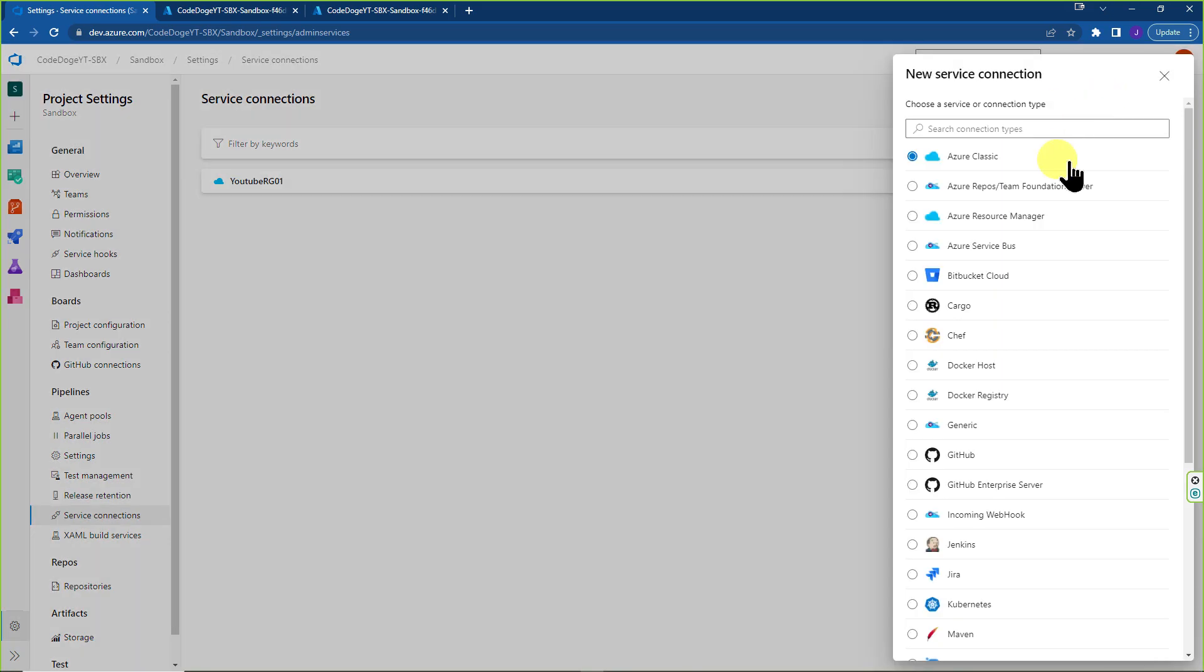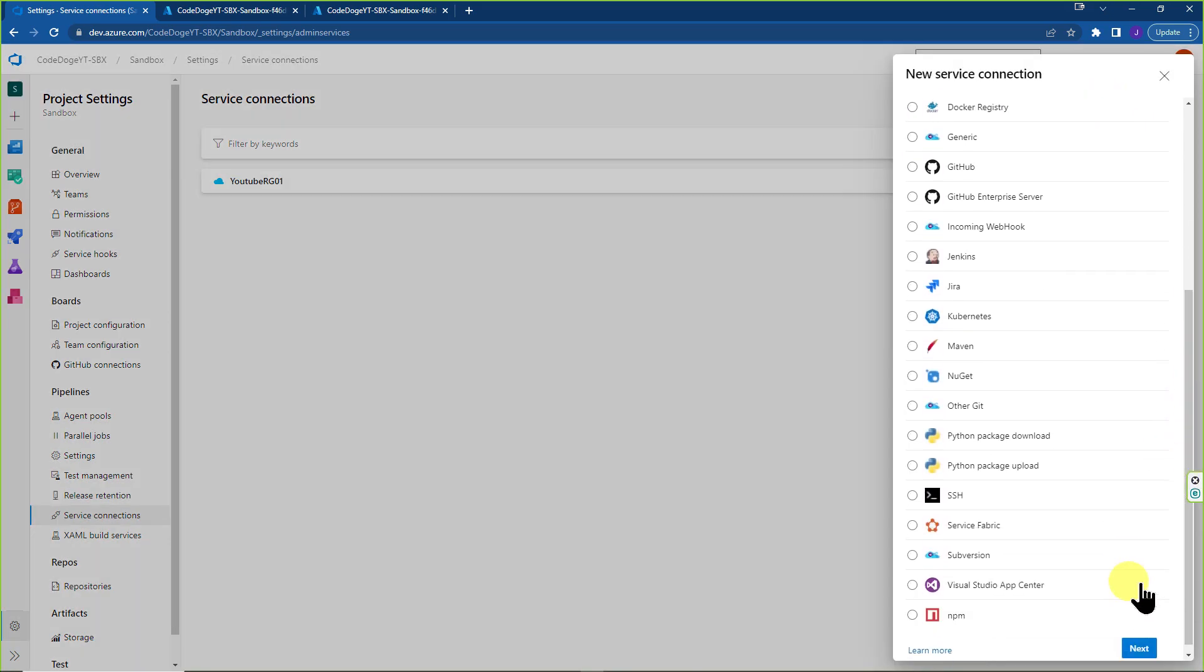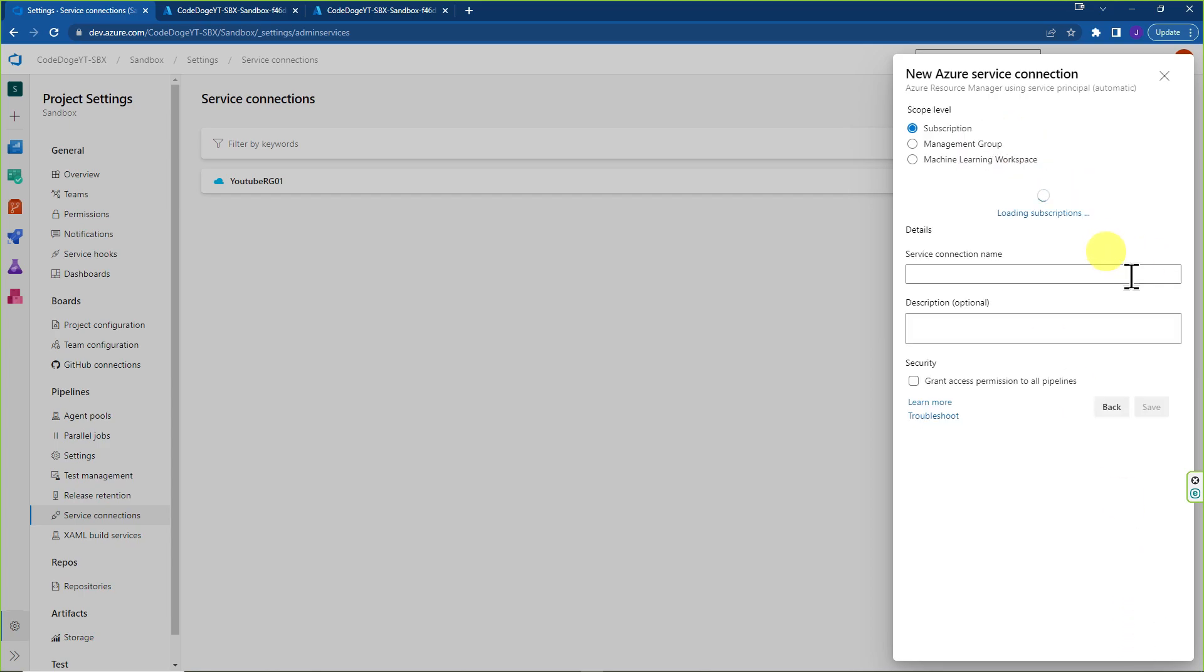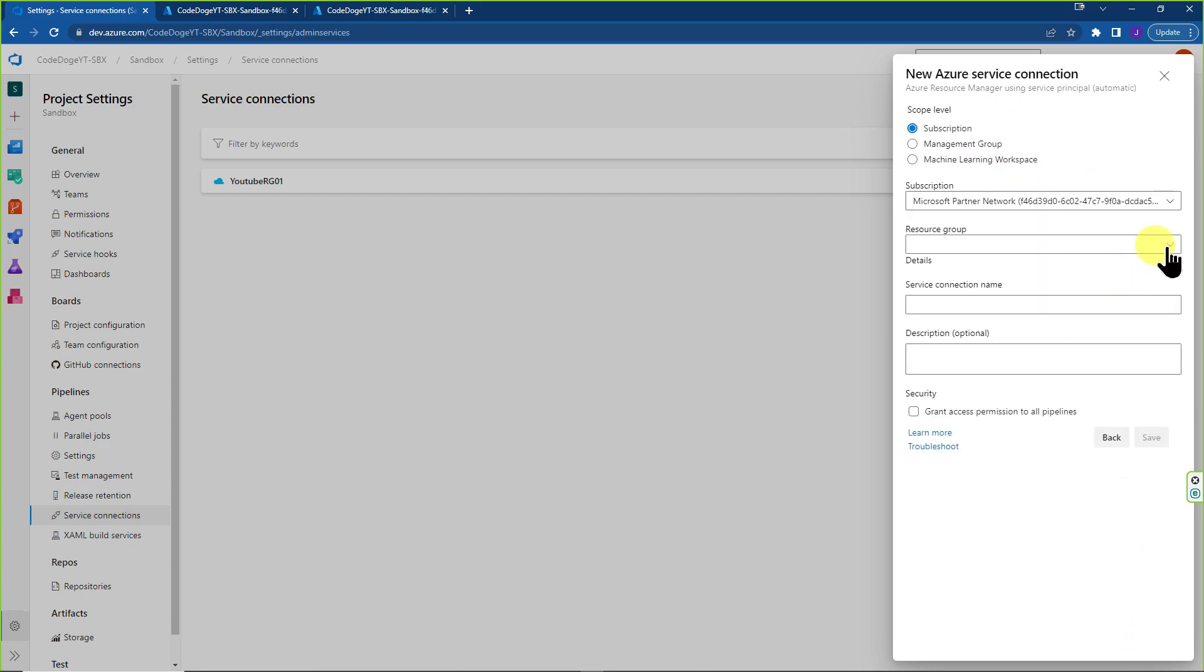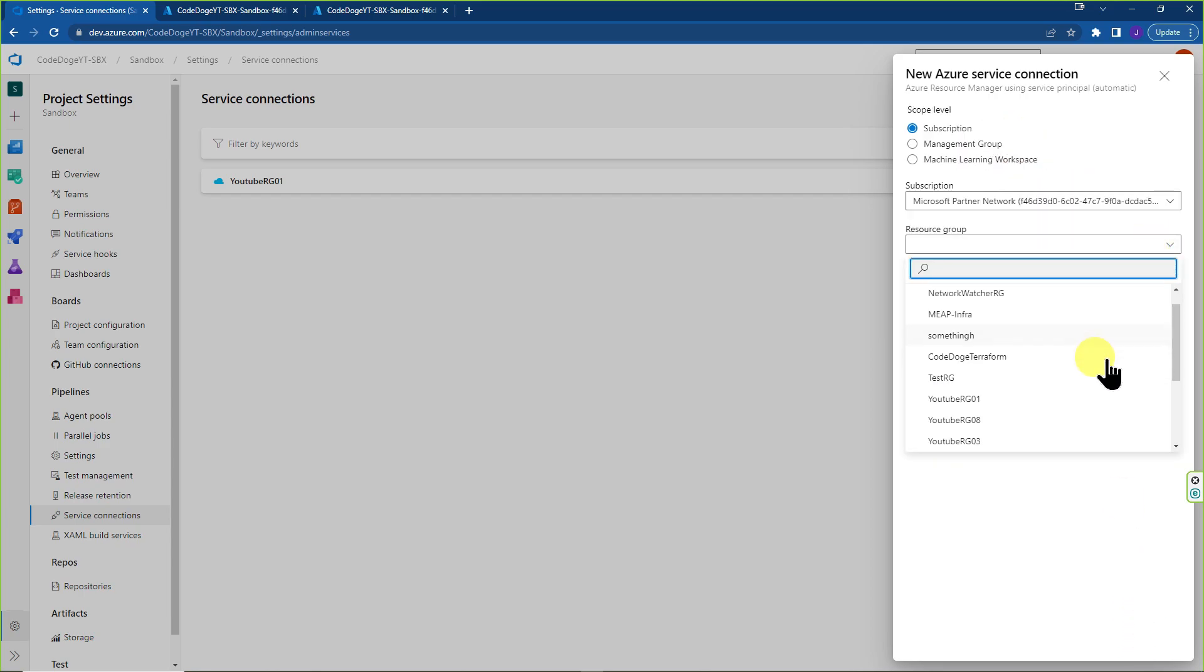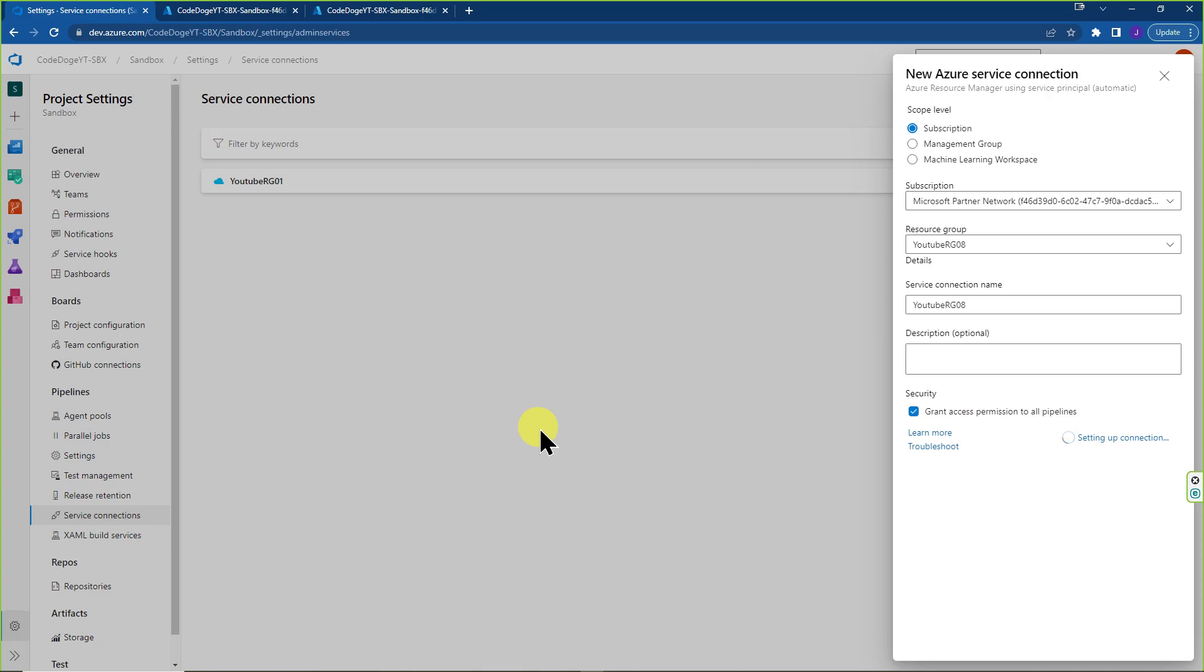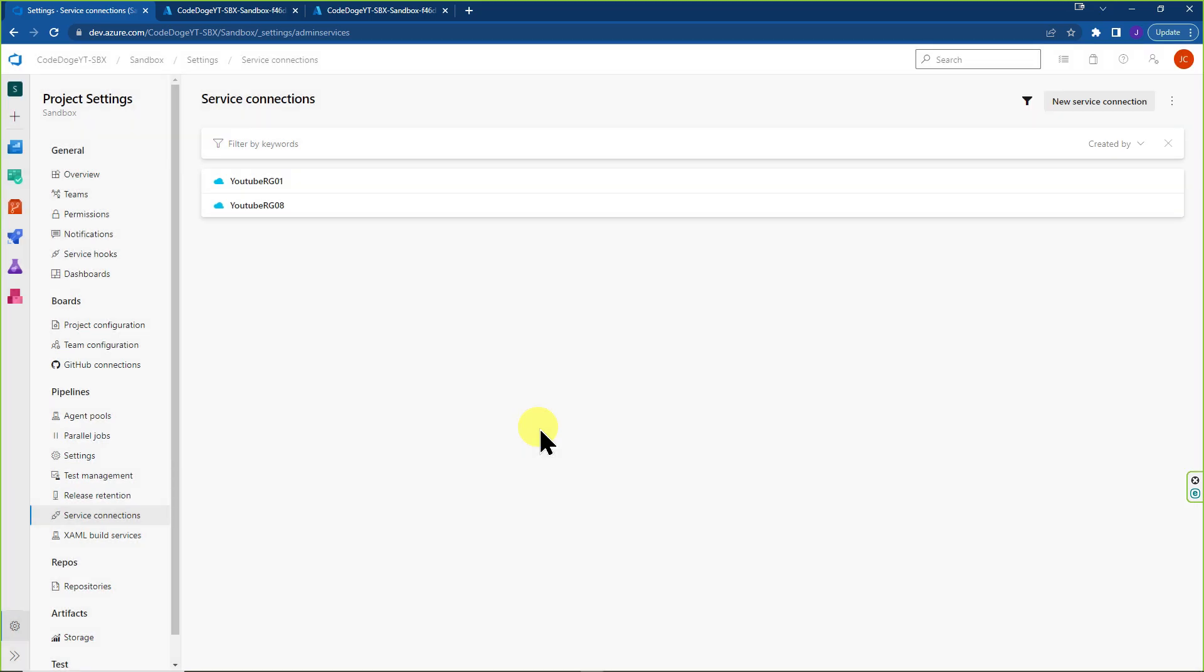The second reason that I don't like it is if you were to create another service connection, say, for example, we go over here and we hit automatic again, the subscription loads and we pick another resource group. In this case, 08. We type in YouTube RG 08. Same settings and we create this. You're going to see that inside Azure AD, it's going to create another service principle that has just access to the resource group that you targeted here. So now you have two SPNs that are created. One that has access to resource group one. The second one that has access to resource group eight.